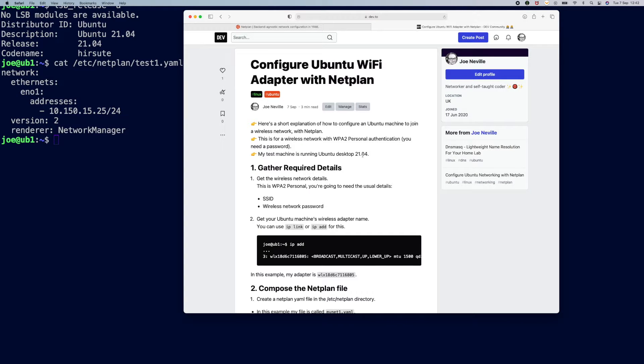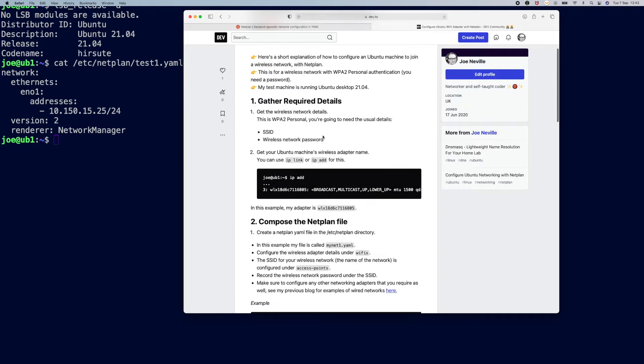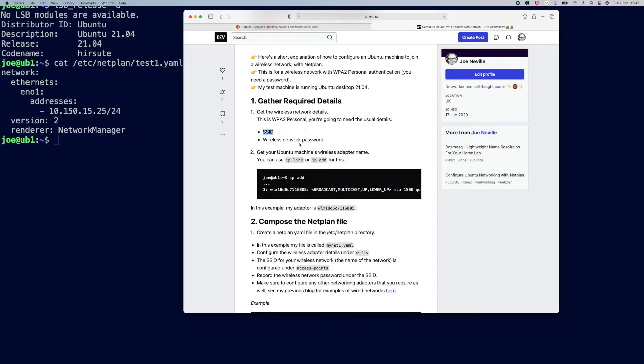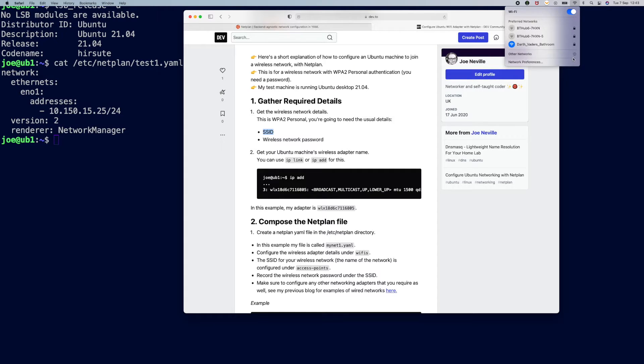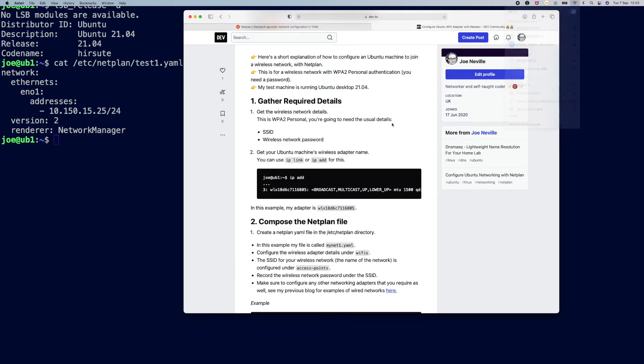So going back to my document, you can see step one is to gather the required details. Now my wireless network is the one that I set up on Aruba kit. I'm using Aruba Instant here, so I've configured this for WPA2 personal authentication. So that's where you're going to have a password or a pre-shared key. We're calling it password here because that's what Netplan calls it. So you'll need the SSID, that's the network name, and the password. You get that from your wireless network admin and to confirm the SSID for my network here is I don't like SAND15. Okay, so those are the details for the wireless network.